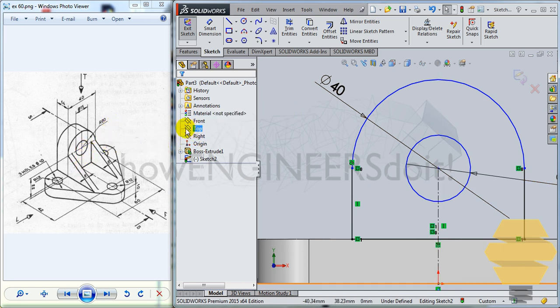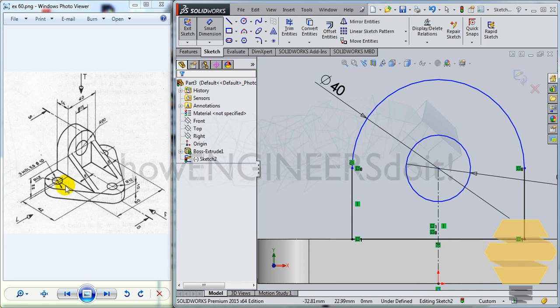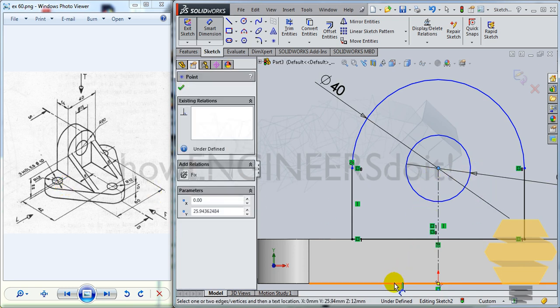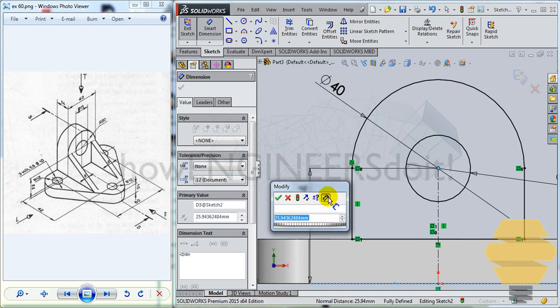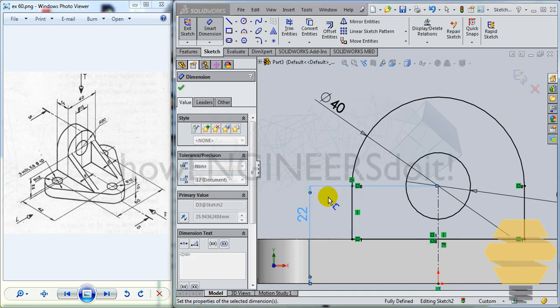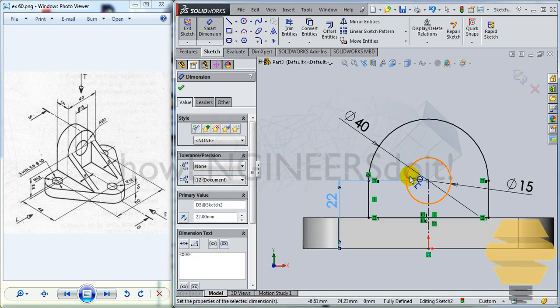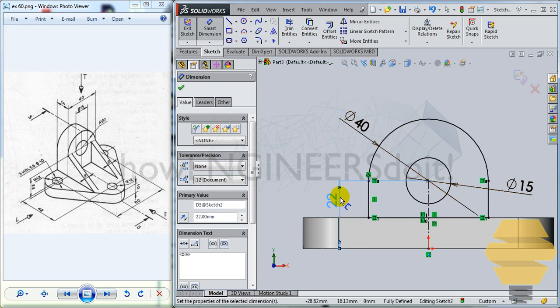So from the center looks like the bottom. So from here to here, looks like it's 22. That's what I think. No, it's not, I think.